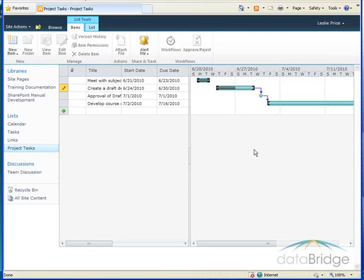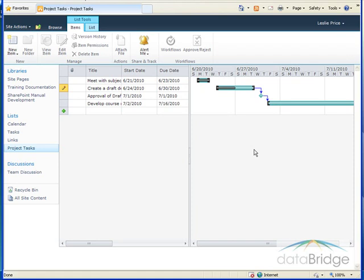Adjacent to each task on the right is a bar in the Gantt chart. The bar represents the start and end date of a task. The gray shaded area on the bar represents the percent complete. So if half the bar is shaded then approximately 50% of the task is complete.